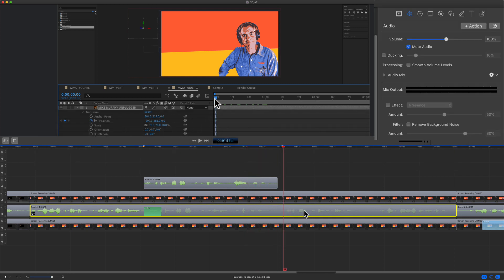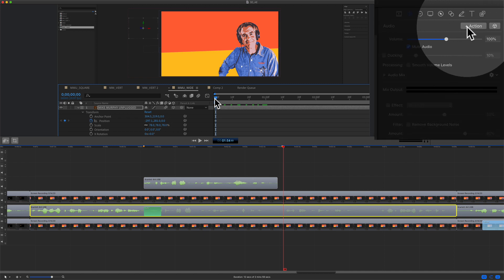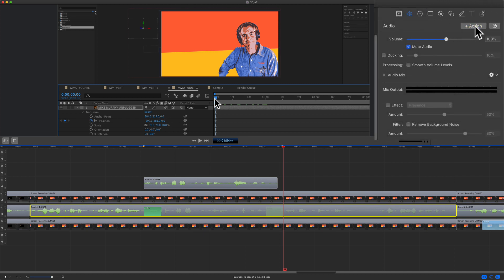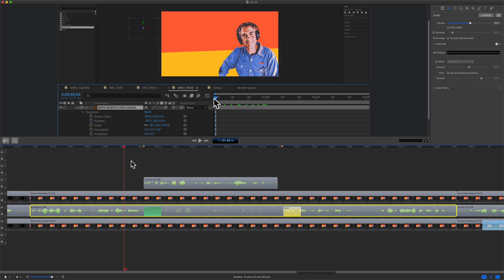And now we want to unmute the rest of this track. So for that, I'm just going to go back to this audio property here, the second one, click on plus action. You'll see the action is added to the track. And now all you have to do is just uncheck this box to unmute the audio. You will see the waveform comes back.